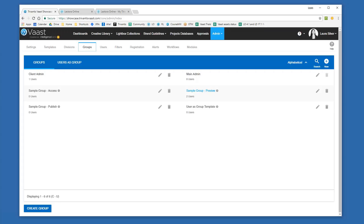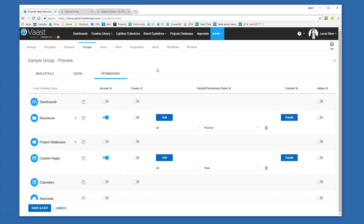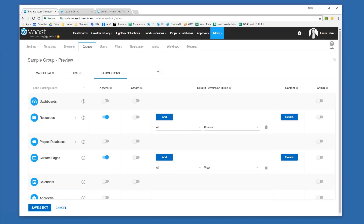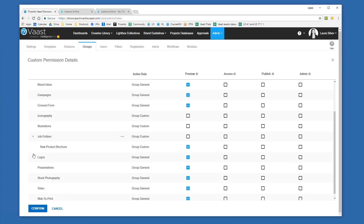For example, a Preview group would mean users wouldn't be able to download or publish any of the assets. I can see the different types of permissions I can either enable or disable for a particular group — a number of different modules within the site that I can choose to turn on or turn off. Within the Resources area, if I select Details, I can see all of those different folders and turn on preview, access, publish, and admin permissions on a folder-by-folder basis or even a subfolder basis. I can really fine-tune how I want users to work within the system.